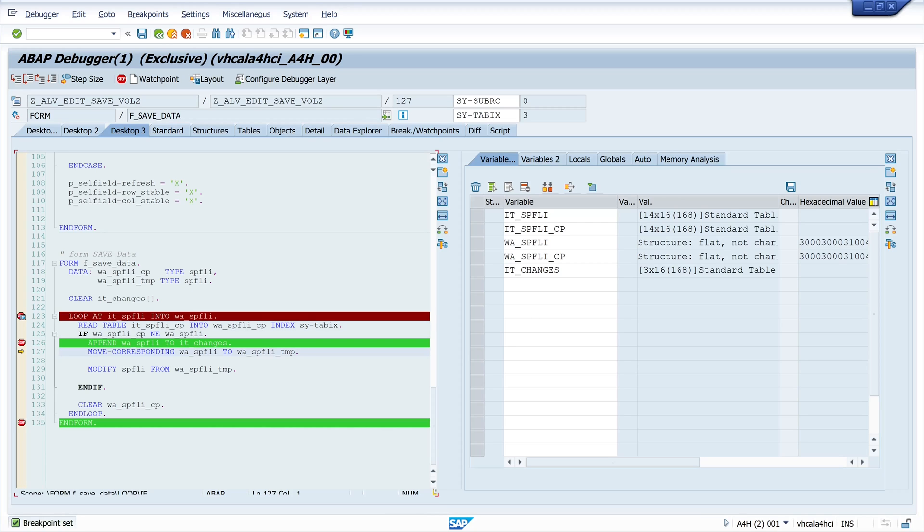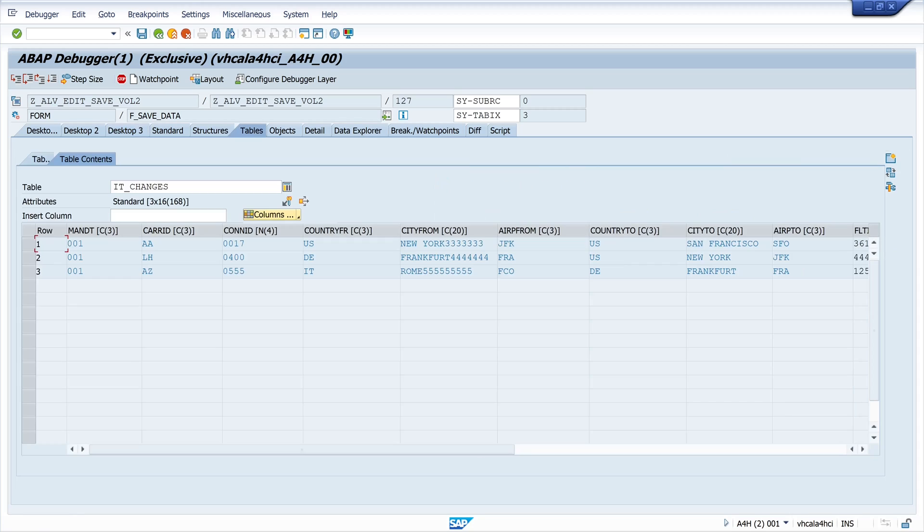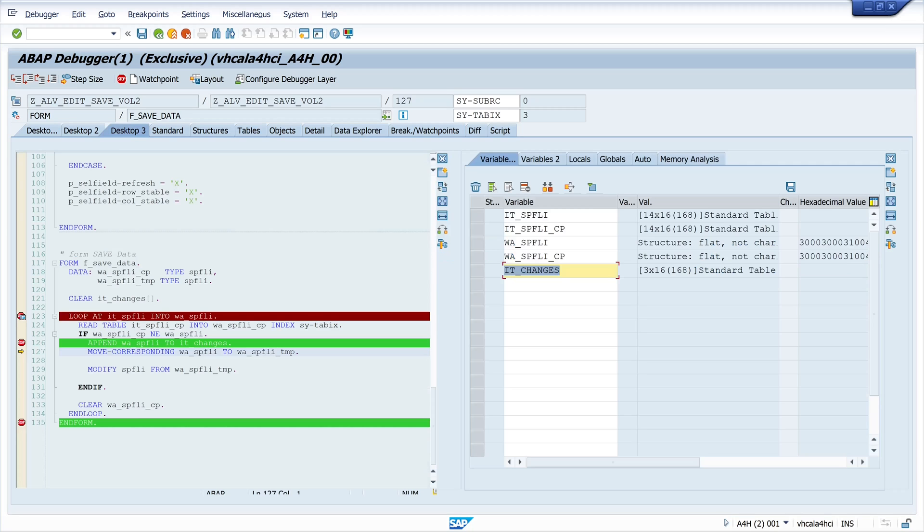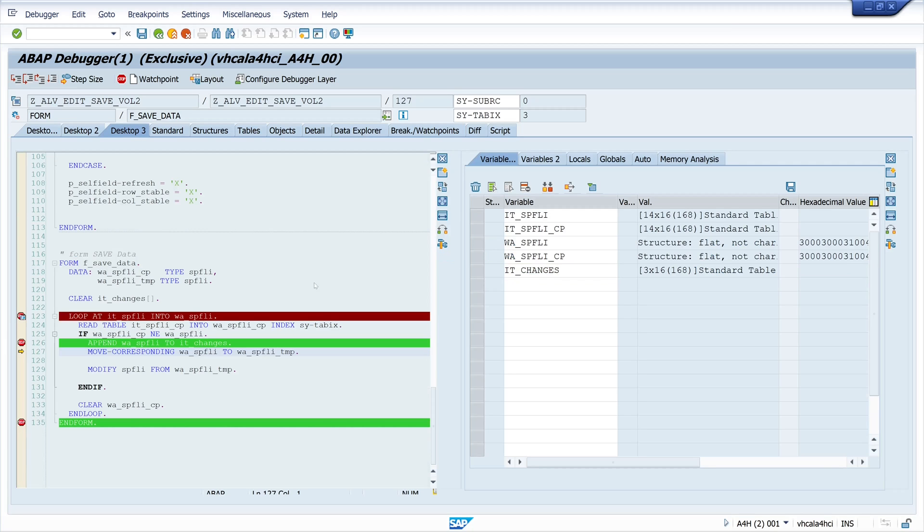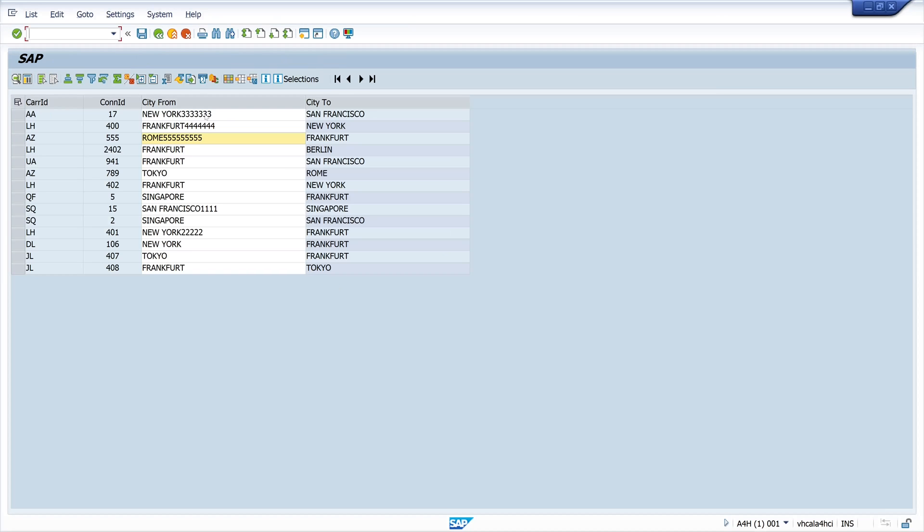So let's check this. Double click on the internal table IT changes. And here are our changed records. So we go on here. And we see here our changes are visible. So that works.